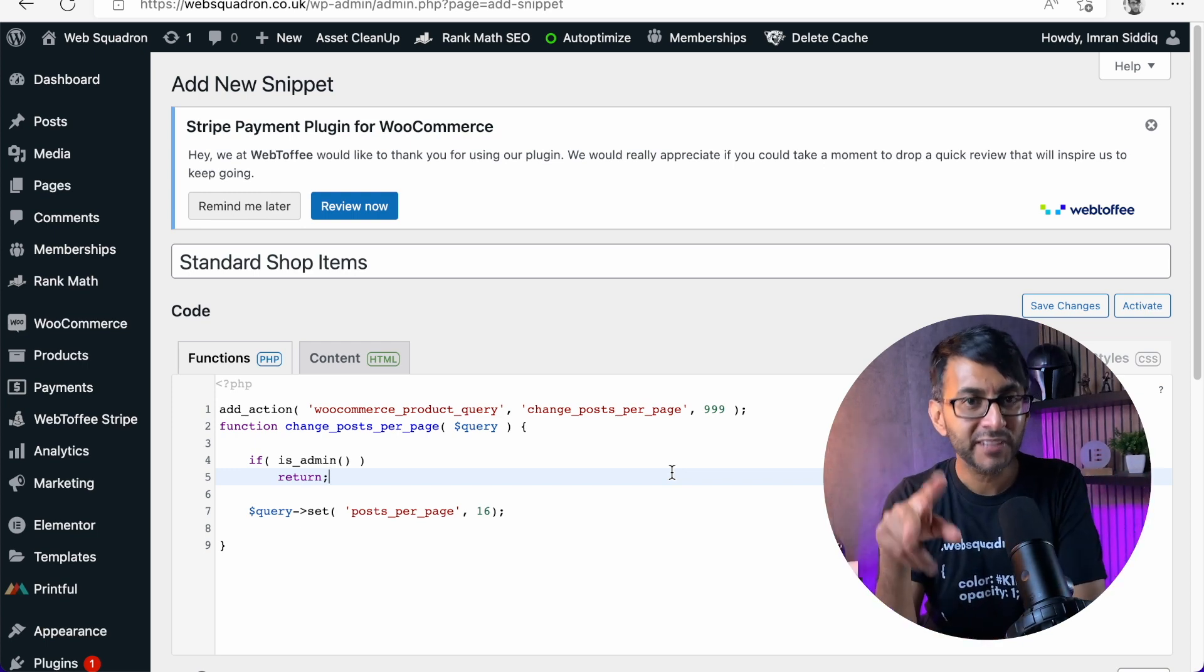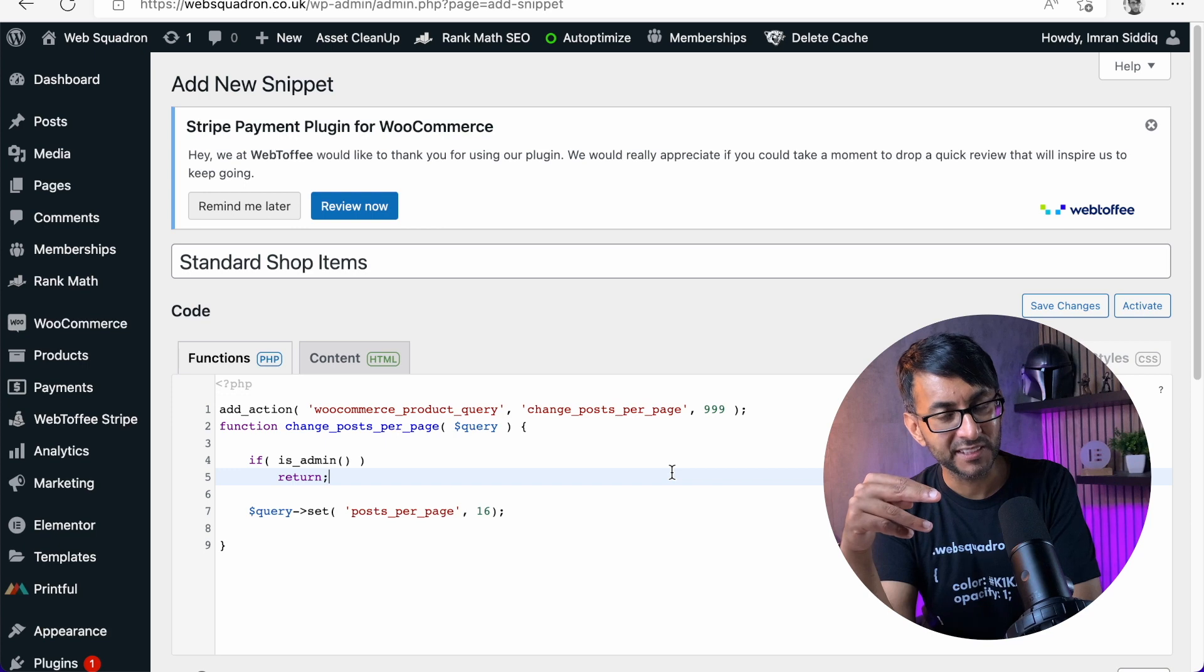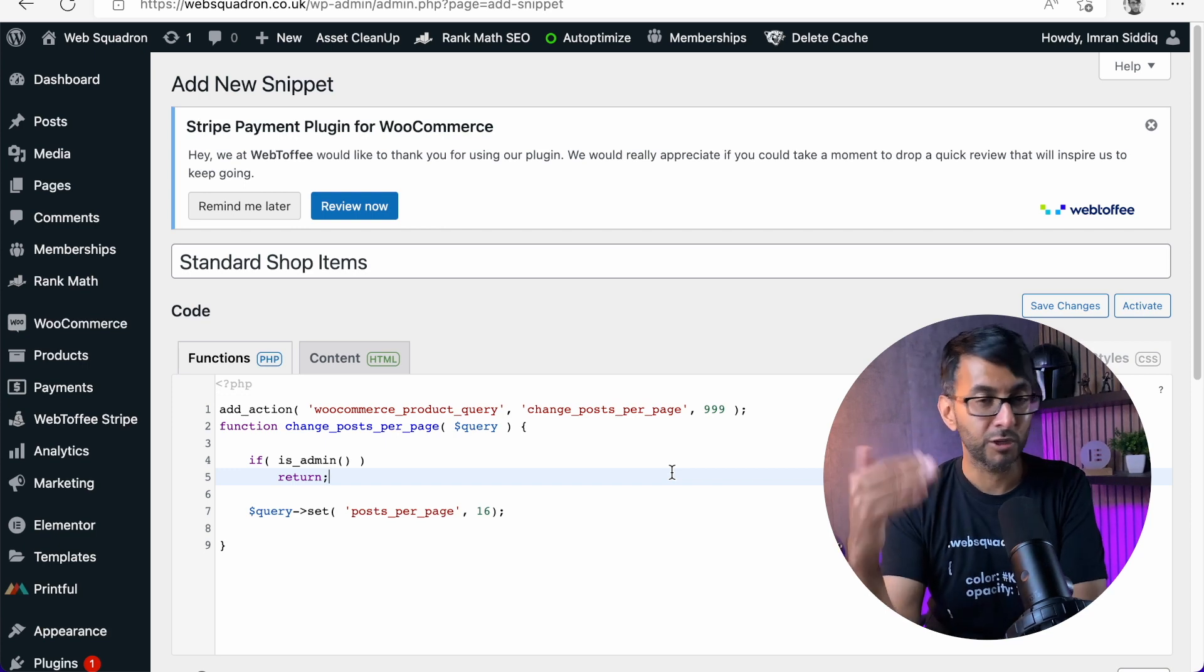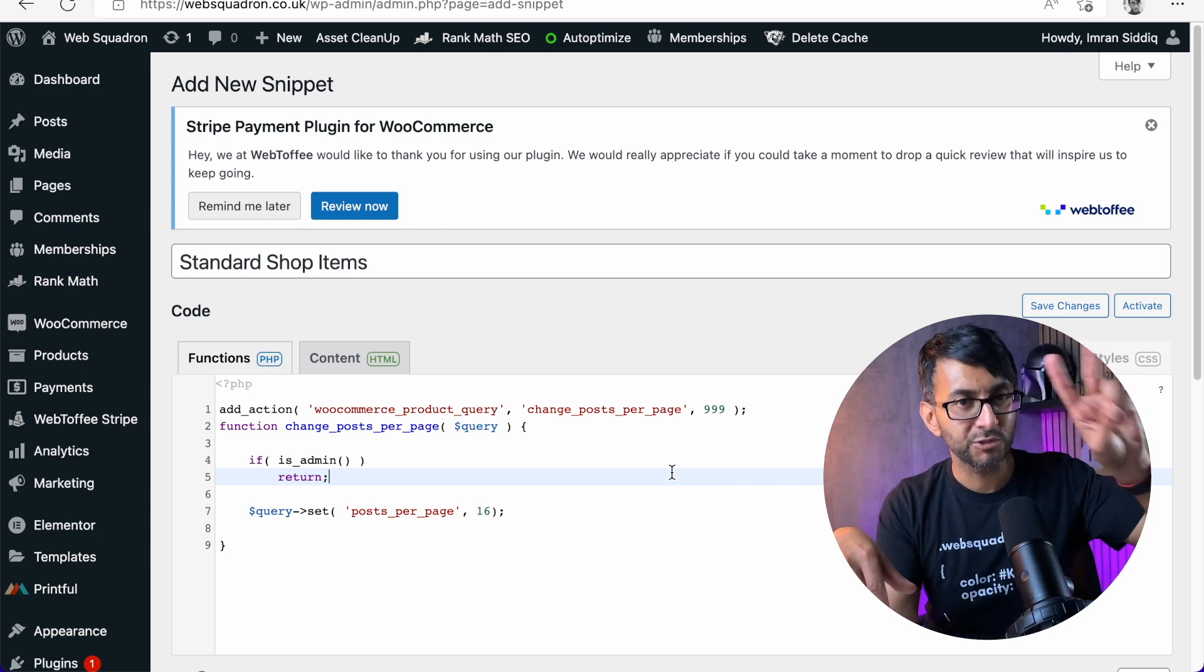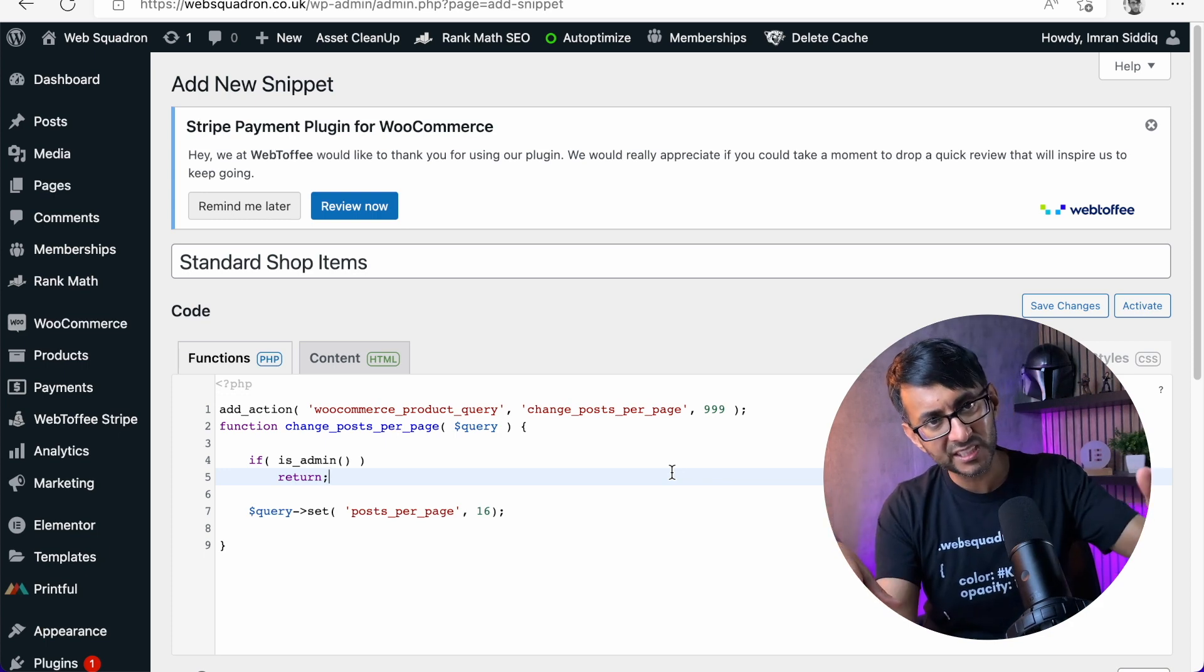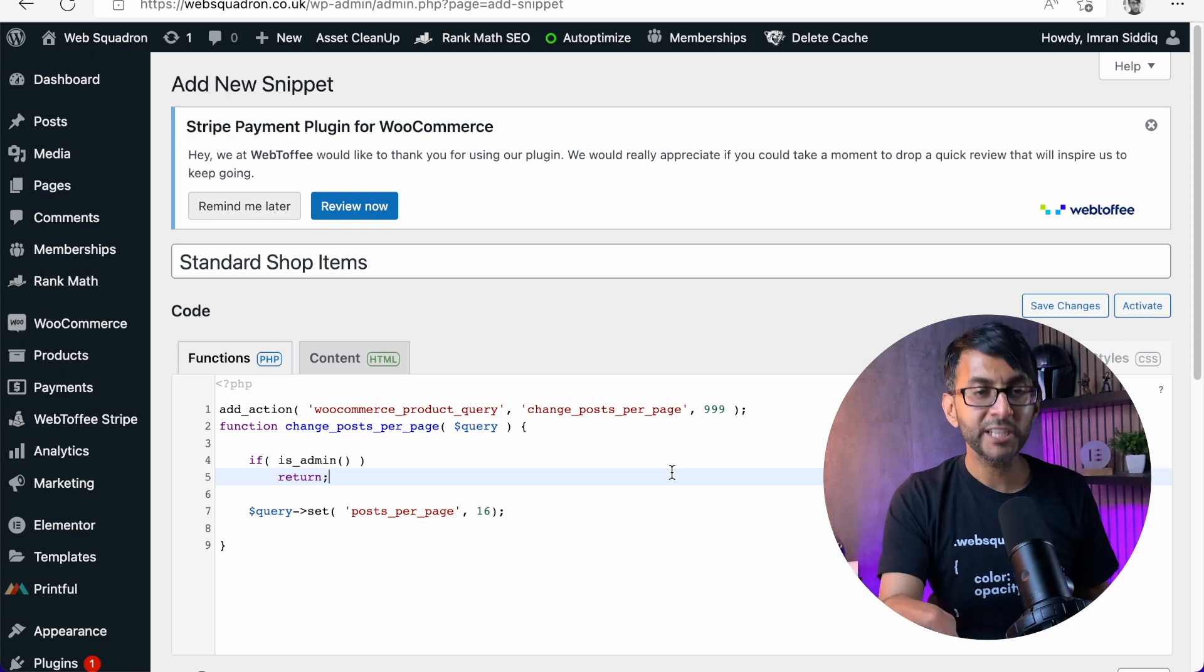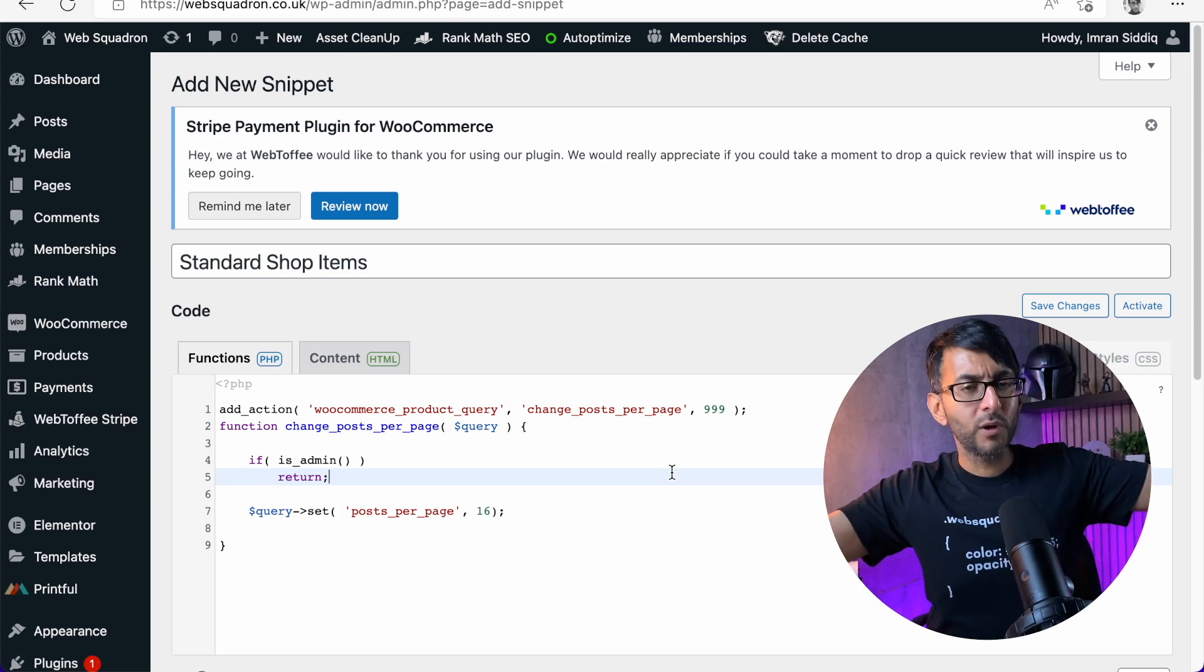But if you have categories in your display condition for your products archive, and it only ever shows two items when it should show 16 or 20 or whatever, stick this code snippet in, change the number, and away you go.